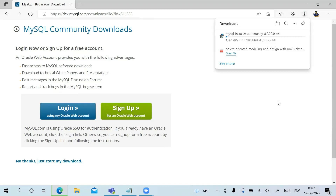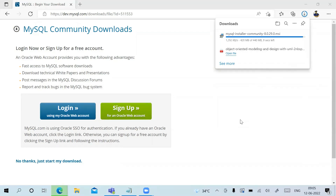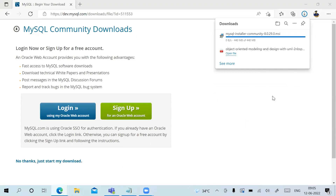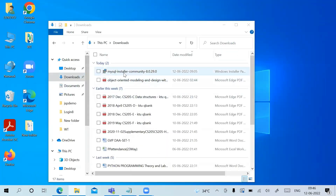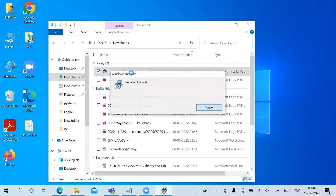It will take some time to download because it is 400 MB. My download is almost finished. MySQL installer is now in the Downloads folder — double-click on it to start preparing the installation.